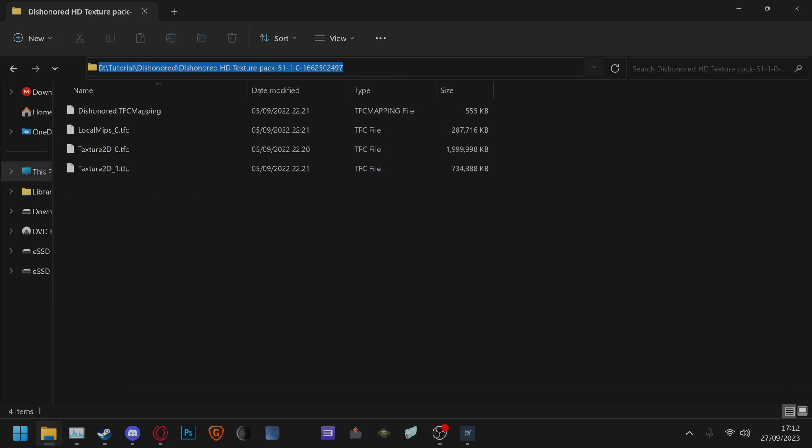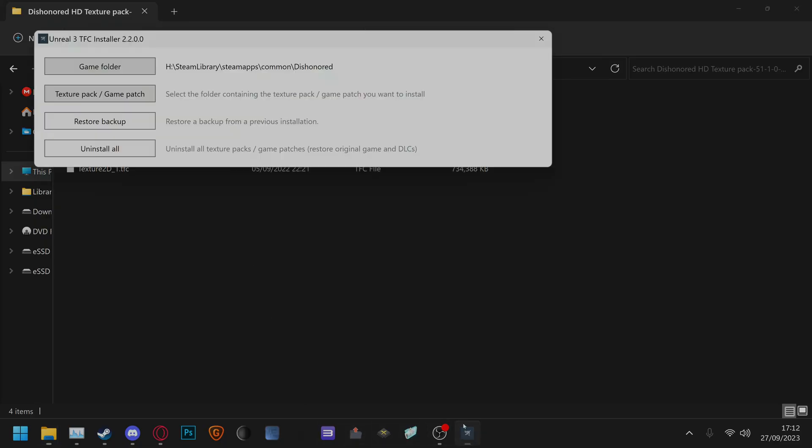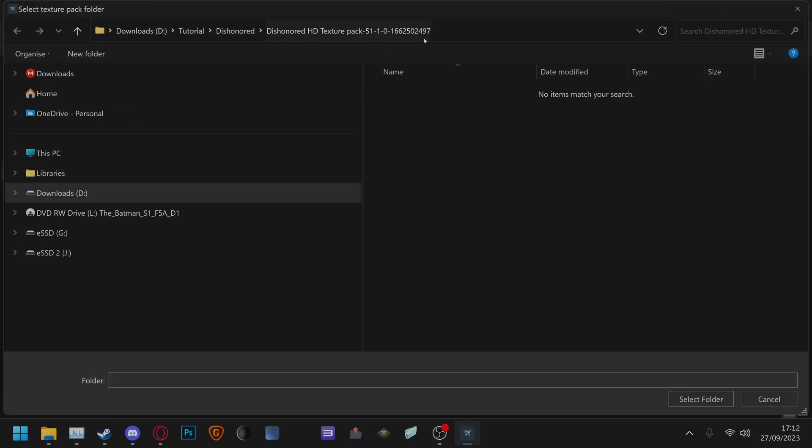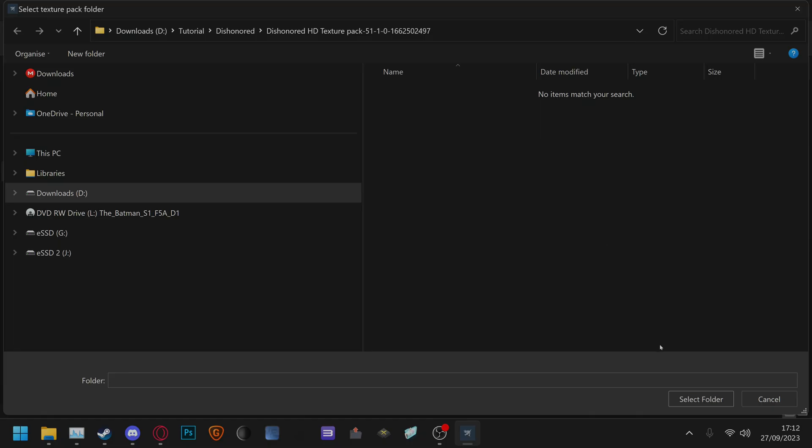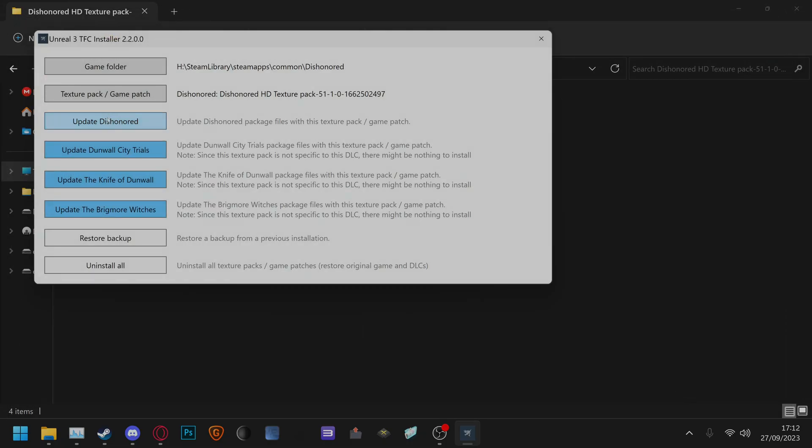just click directory, control c, go to texture pack slash game patch, click that, directory, control v, enter, select folder and click update.